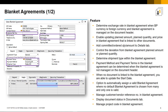To enable better control over the blanket agreement process, you can now control any deviation from the blanket agreement planned amount or planned quantity under document settings. You can now determine the shipment type in blanket agreements, and the payment method and payment terms when the blanket agreement is not managed on the document header.